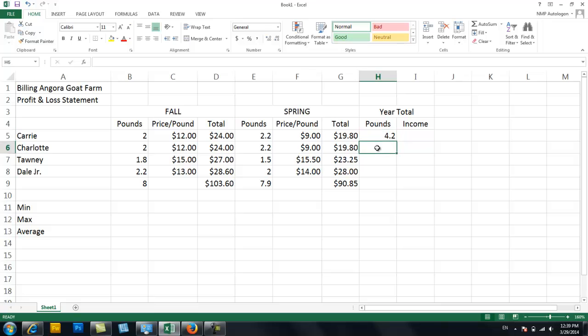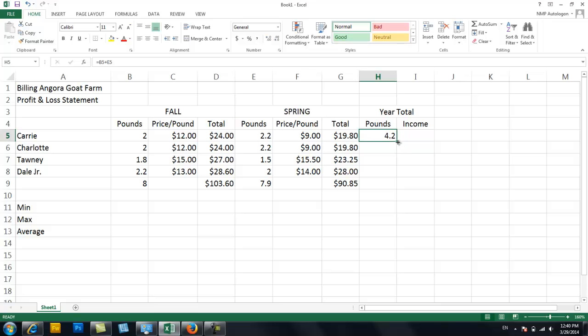Now I'm going to do the exact same thing with this one. I'm going to add up Charlotte's pounds in the fall and Charlotte's pounds in the spring. I can write the formula manually like I've shown you, which is what you should do initially so that you start memorizing the formulas. Once you feel pretty comfortable with the formulas, you can use something called the fill handle. And the fill handle is right here in the corner. That box.